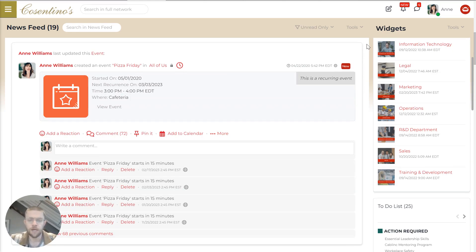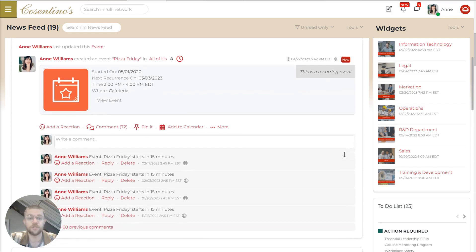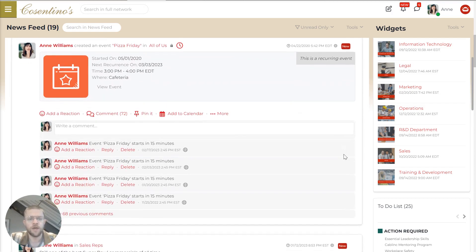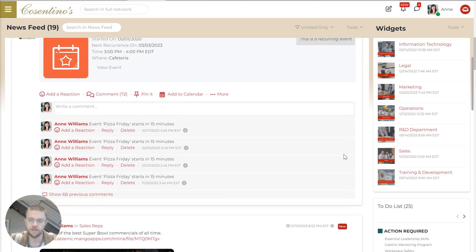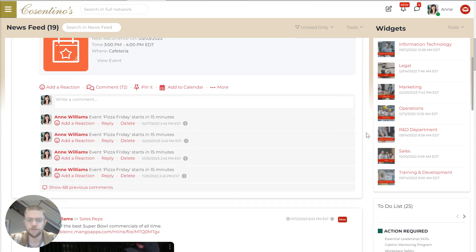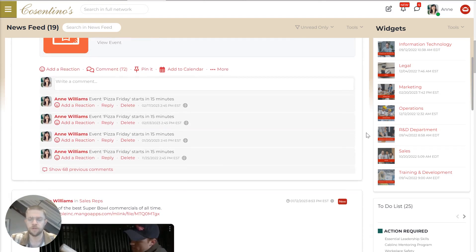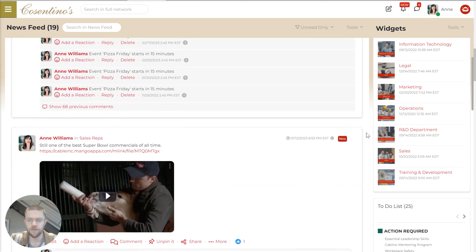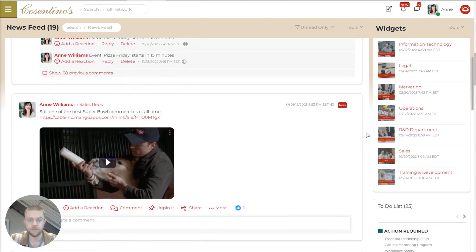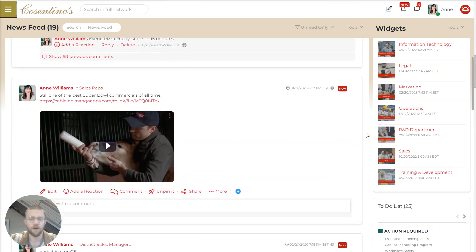It's designed to surface the most relevant pieces of content for a particular employee and to cover everything that they need to know. It's not just picking and choosing the things that are getting the most attention. It's really everything that a particular employee needs to do or be aware of.